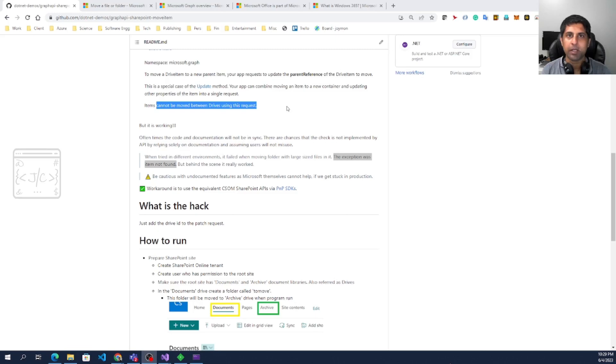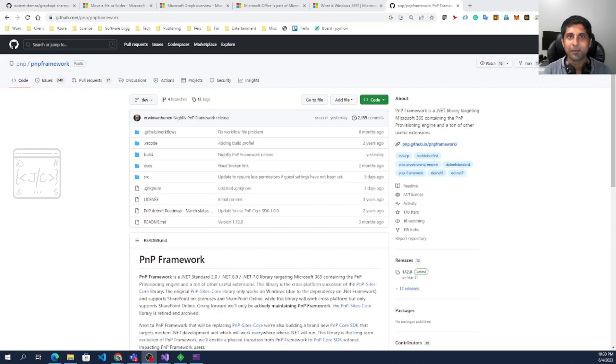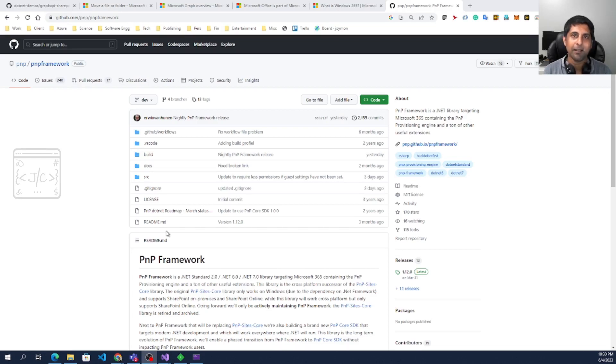One potential solution is we have to copy the folder from one drive to other drive then rename. Then the problem is we lose the original graph ID. Other solution is we can use PNP framework which is using internally the CSOM APIs.